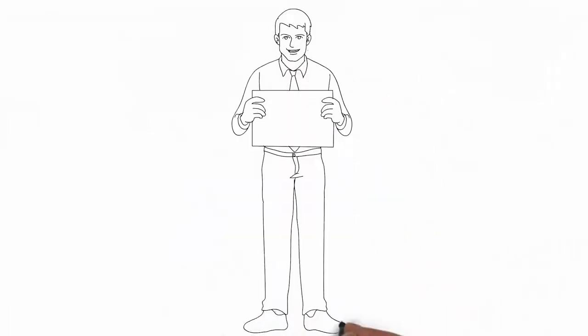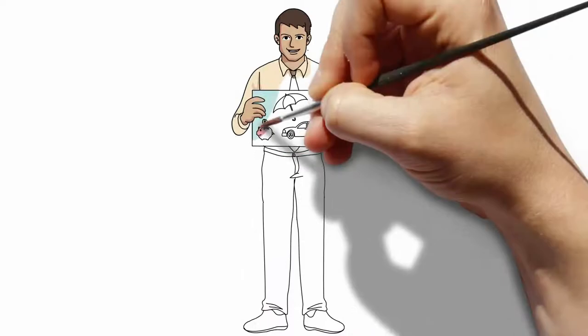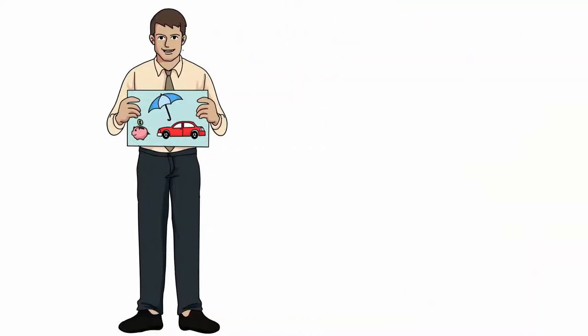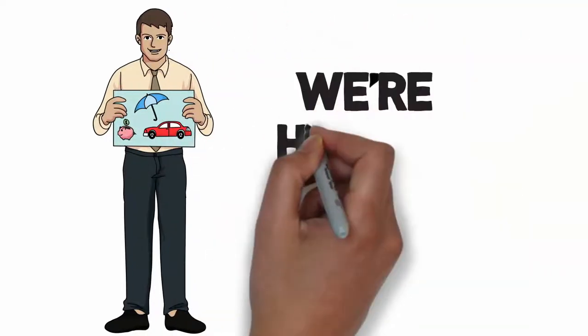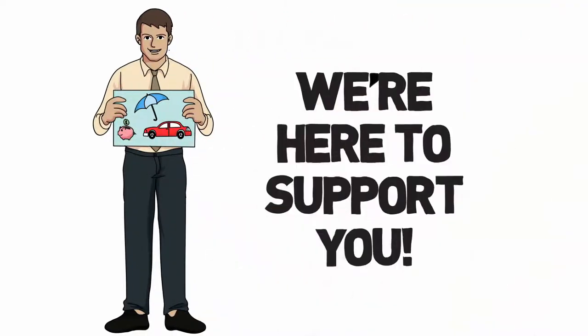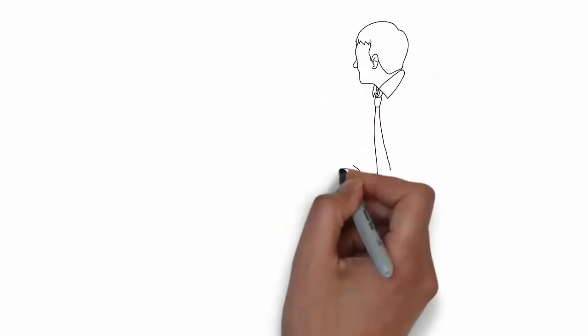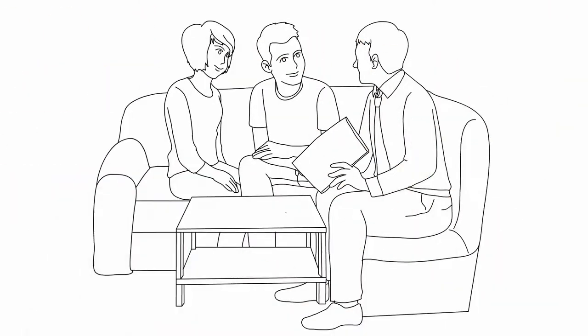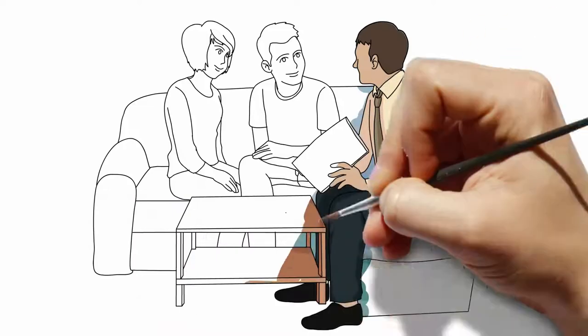We understand how overwhelming insurance lingo and decisions can be. That's why we're here to cut through the clutter and to support you. We represent a number of different insurance companies and we're focused on you.